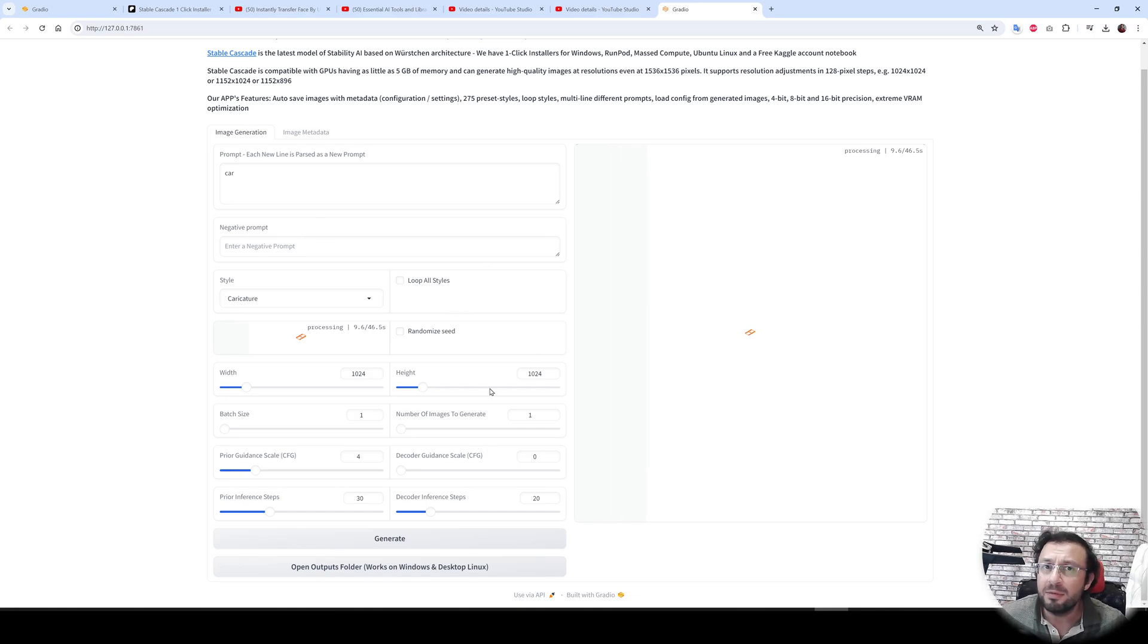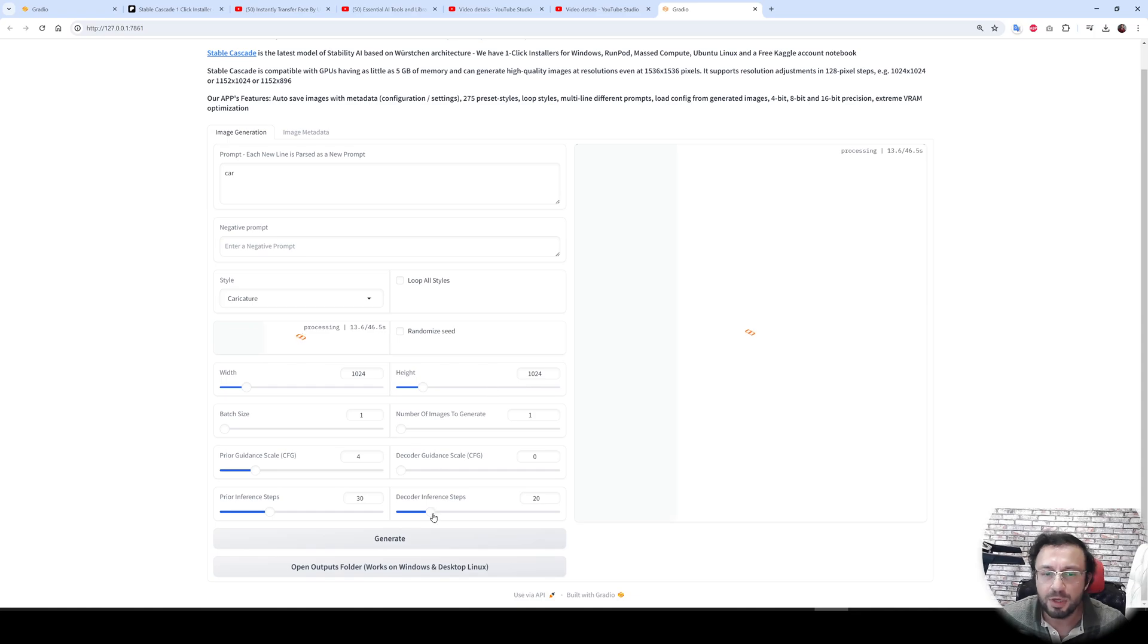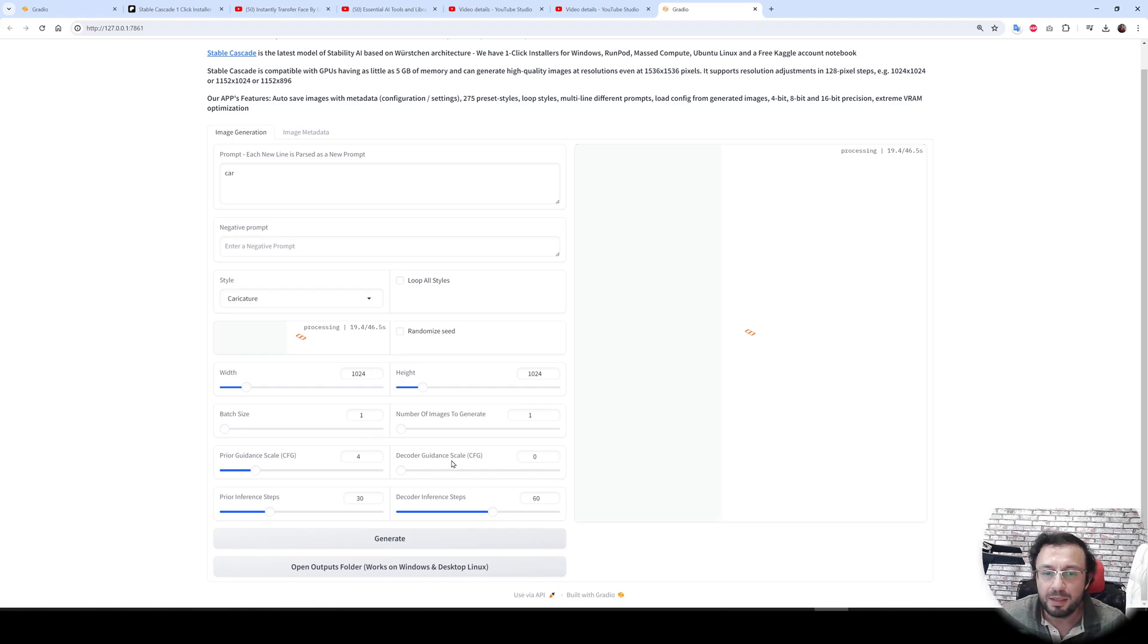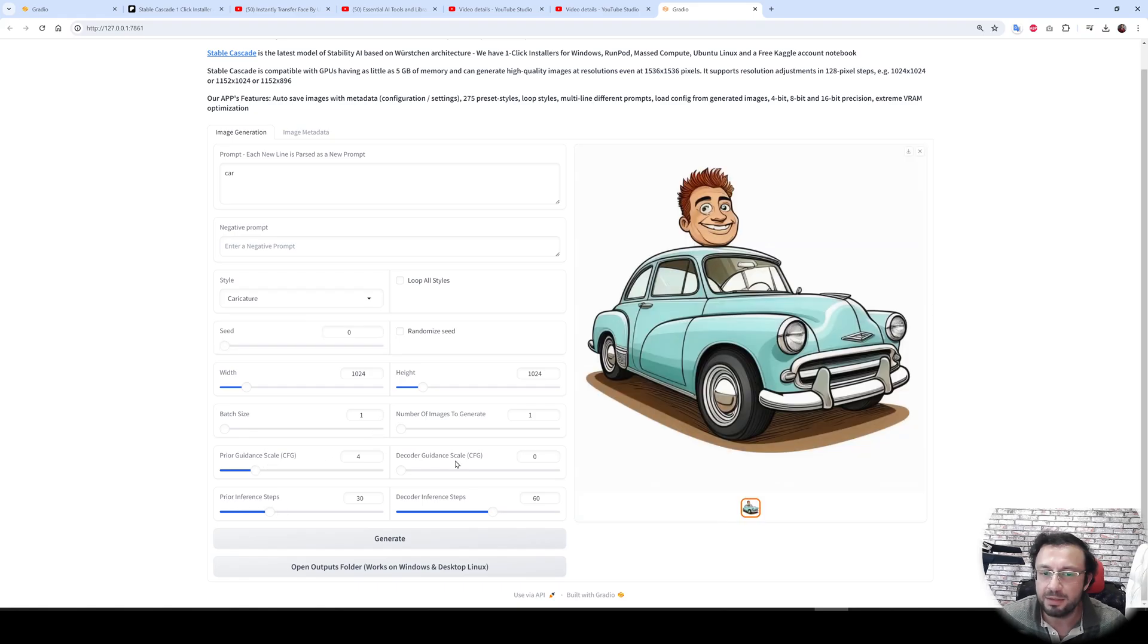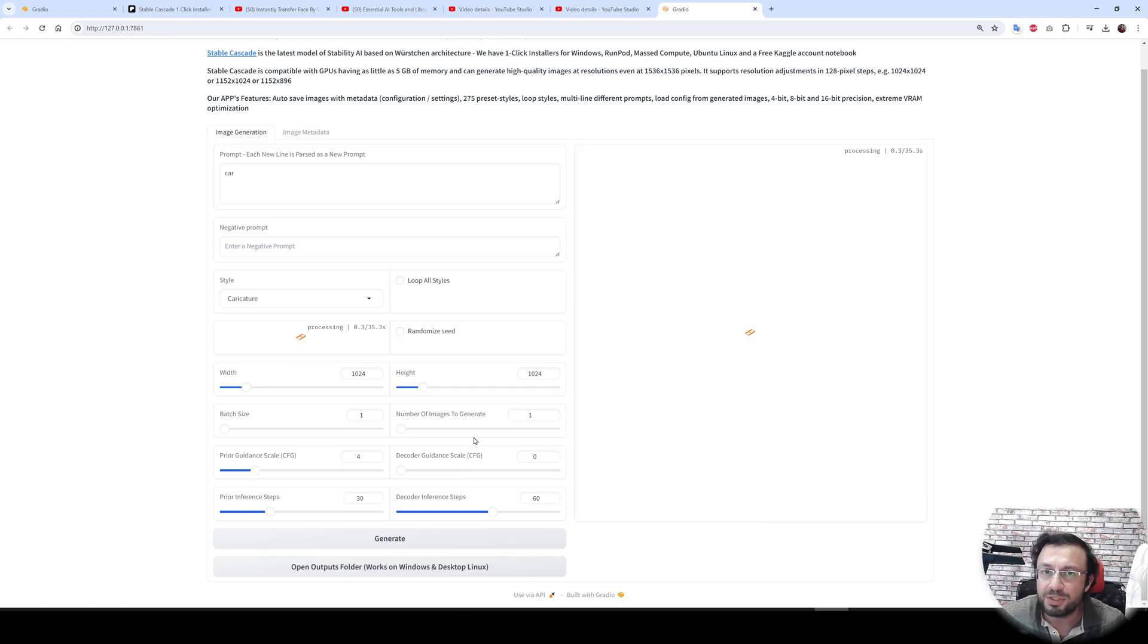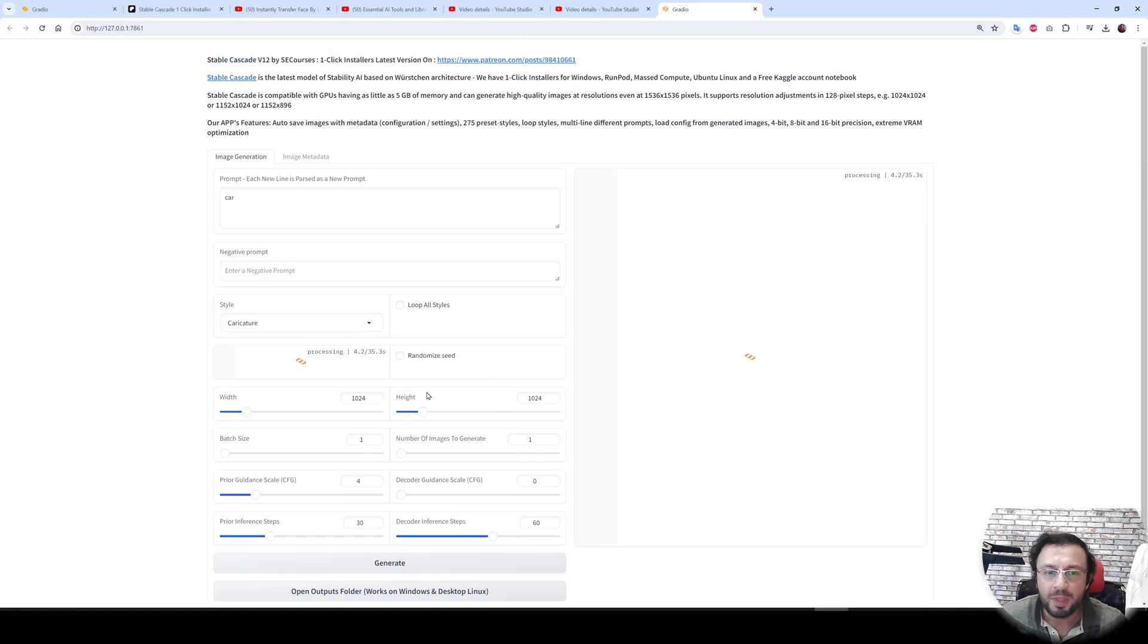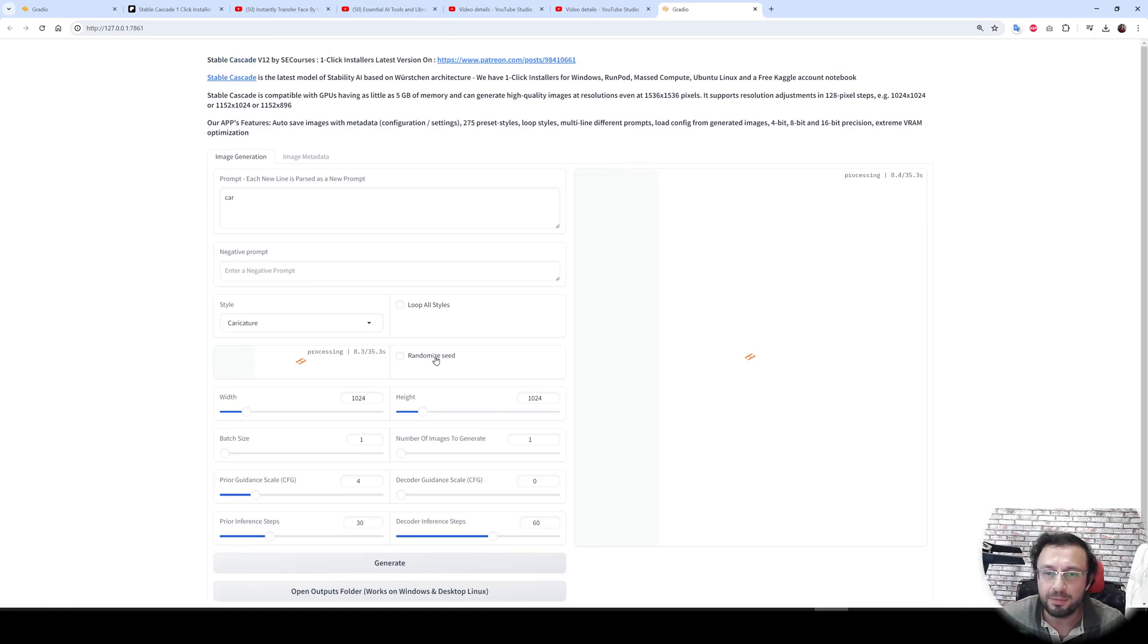So from these values, which one you should change? You can change the width and height of the output. You can also increase decoder inference steps. This is improving the quality. I have played with a little bit prior inference steps count, prior guidance scale and decoder guidance scale. They weren't that good to make changes, so it is up to you to play with them and see.